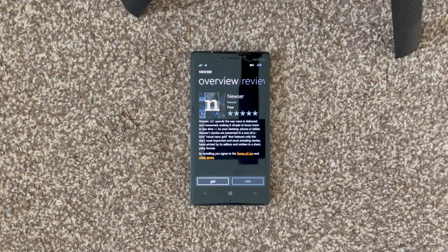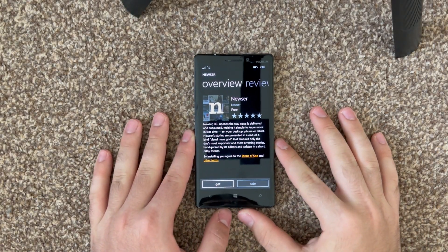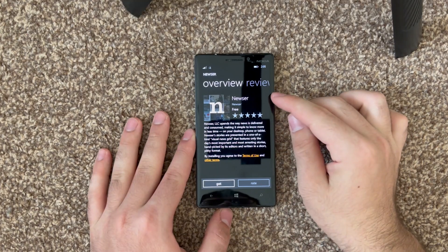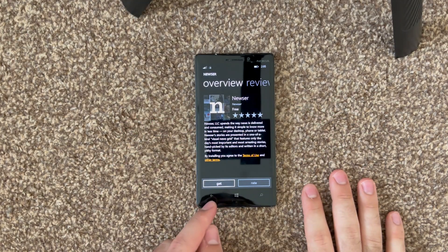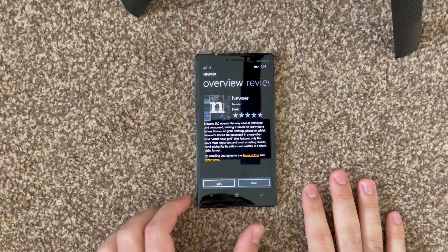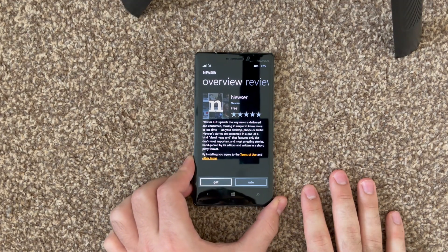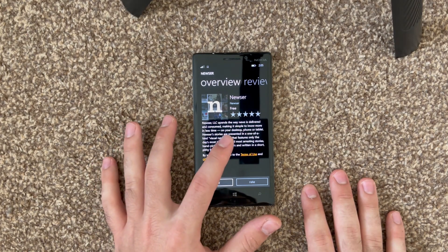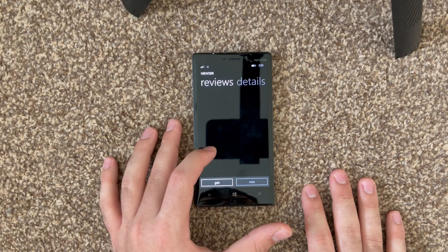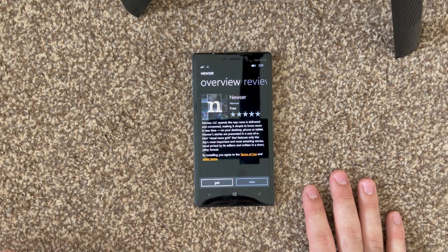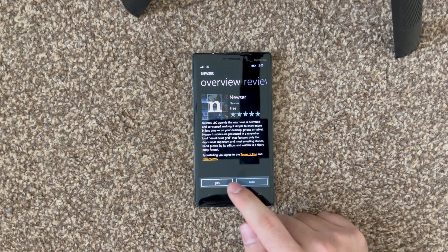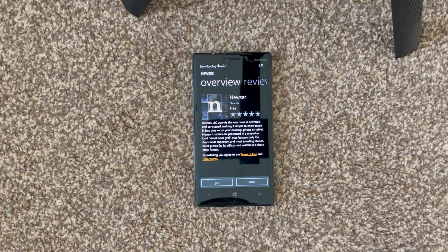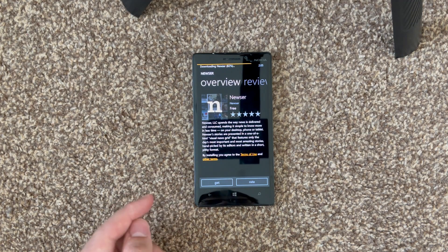Hello everybody, welcome back to another video. In today's episode we are going to be doing another app review. This one is for Newser — it is a news app for Windows Phone 8.1 devices. This is the listing on the Live Store, so this is where you can get it. It currently has no reviews, but we shall change that today.